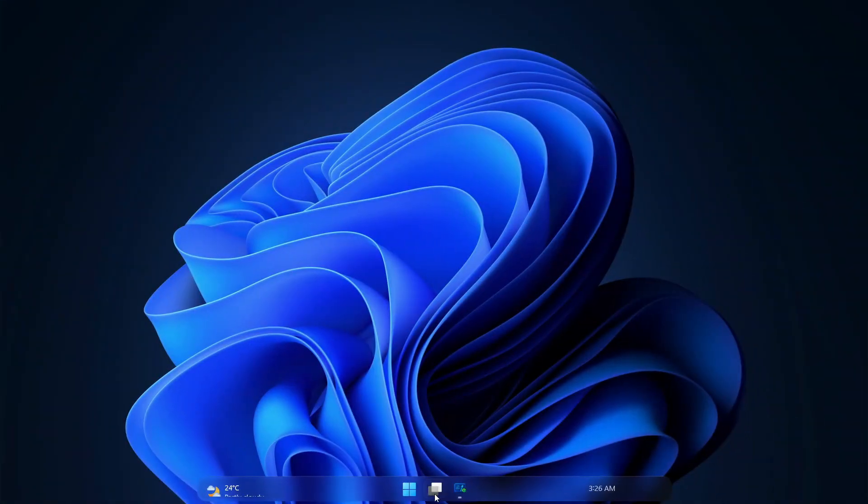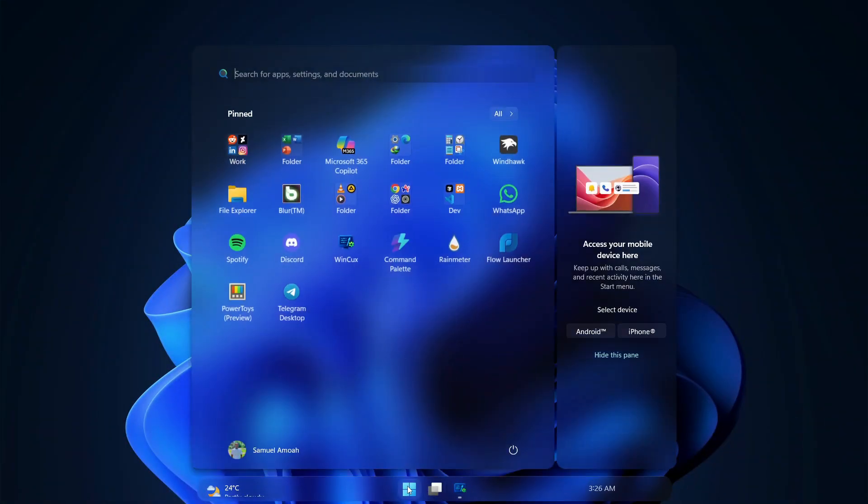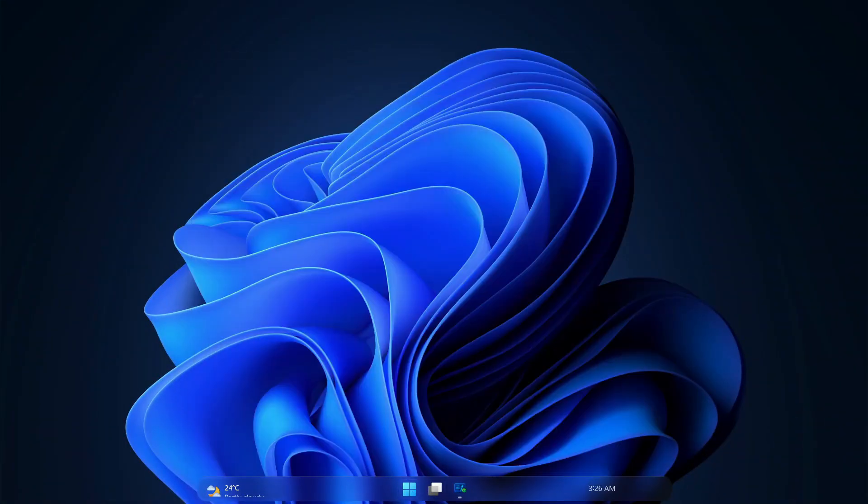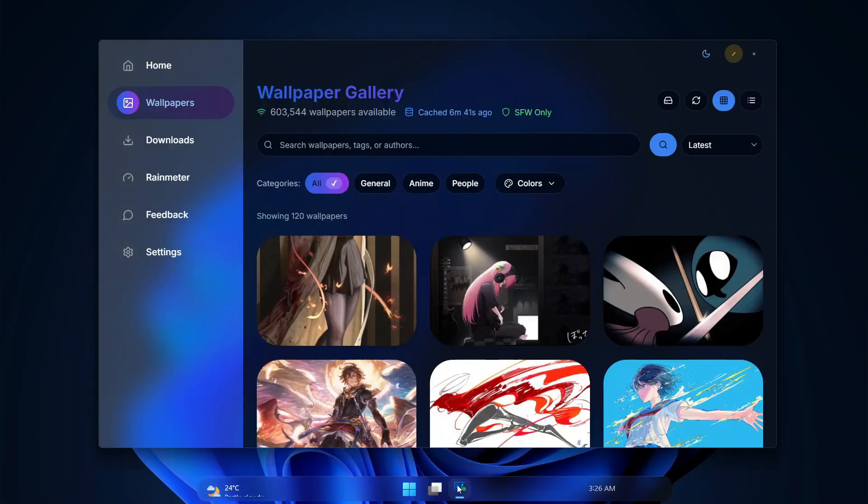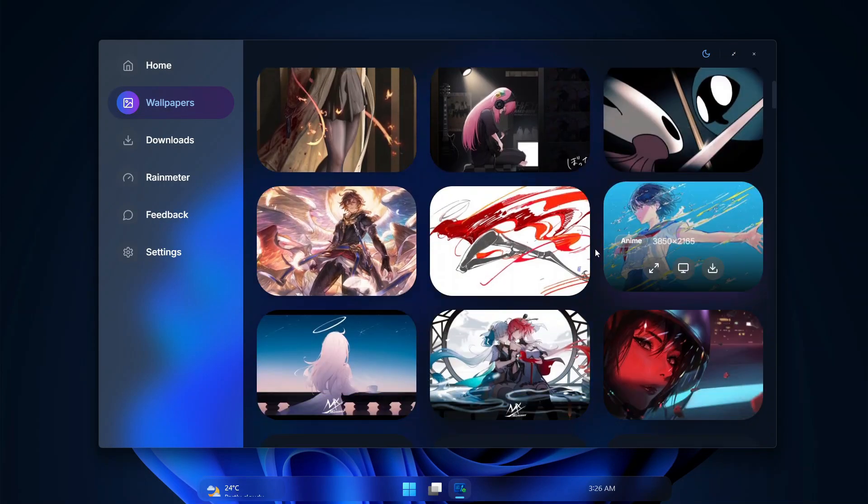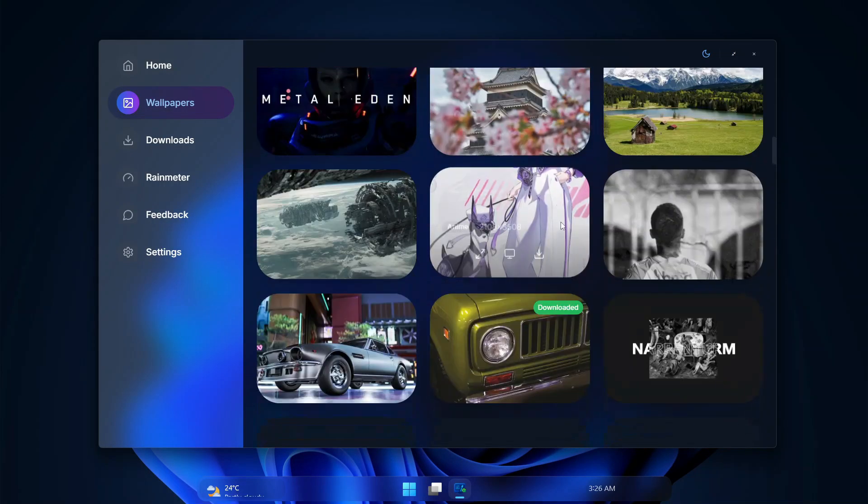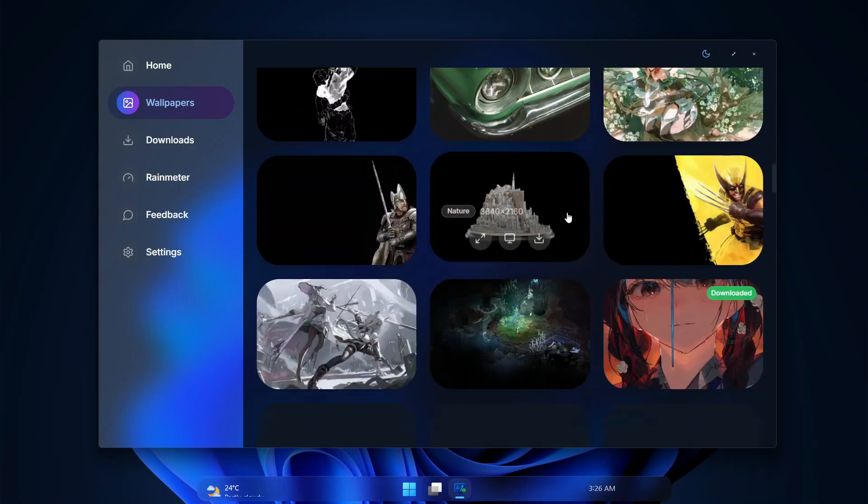Let me show you how you can transform your Windows desktop to a professional feel. What you have to do is just open this app, and we have this Wallpapers section with millions of wallpapers over here.